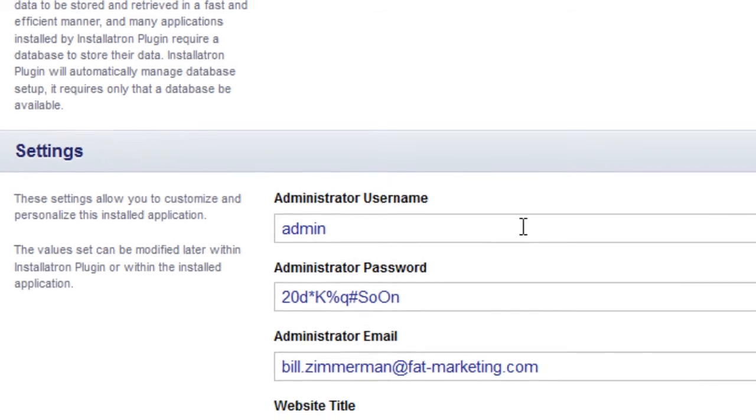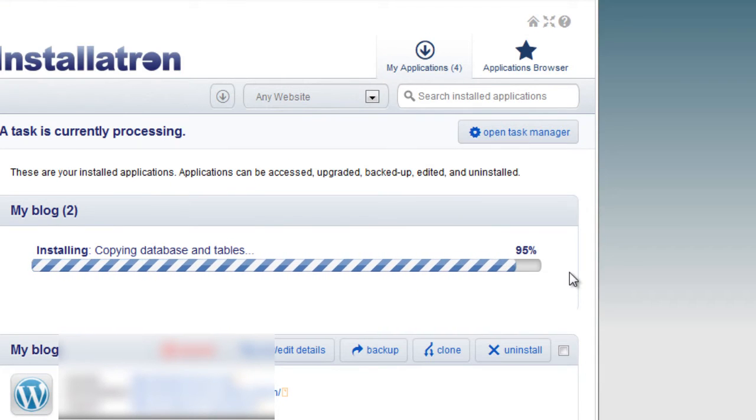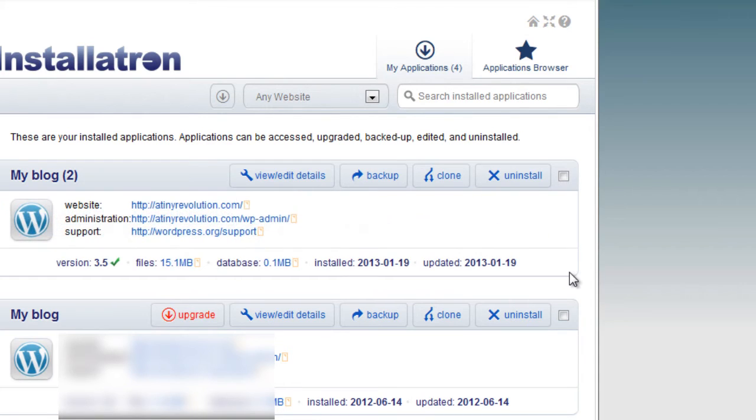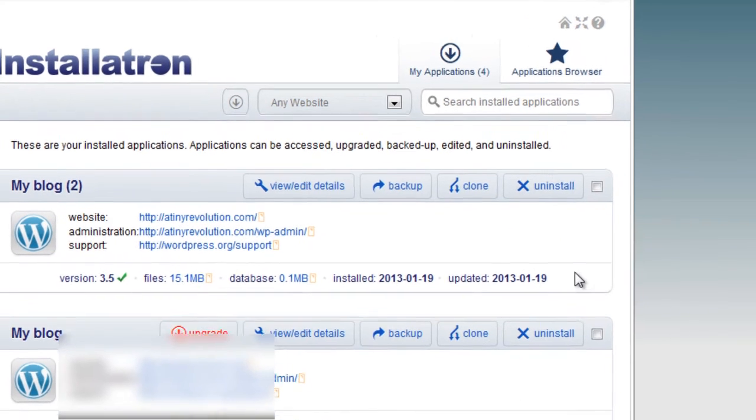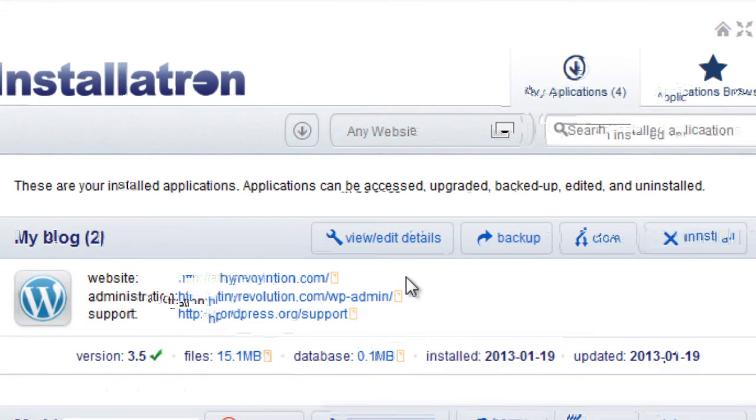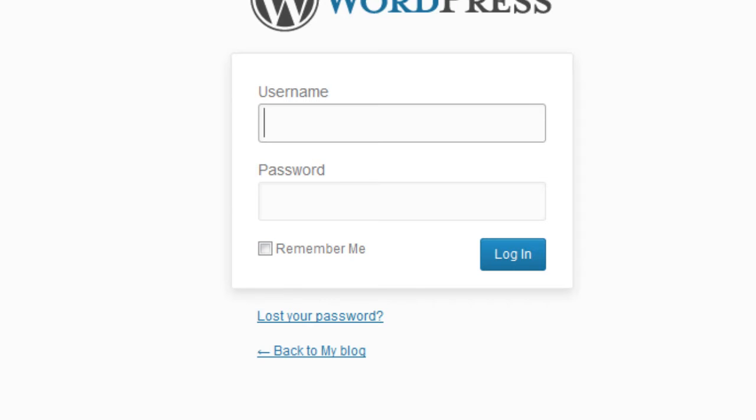I'm going to leave the username and password here and install it. It's installing, 97% here, almost done. Now we're done. As you can see, it's installed on the root. Here's our admin link. I'm going to click on this, and it's going to take me to the admin link where I can log in.